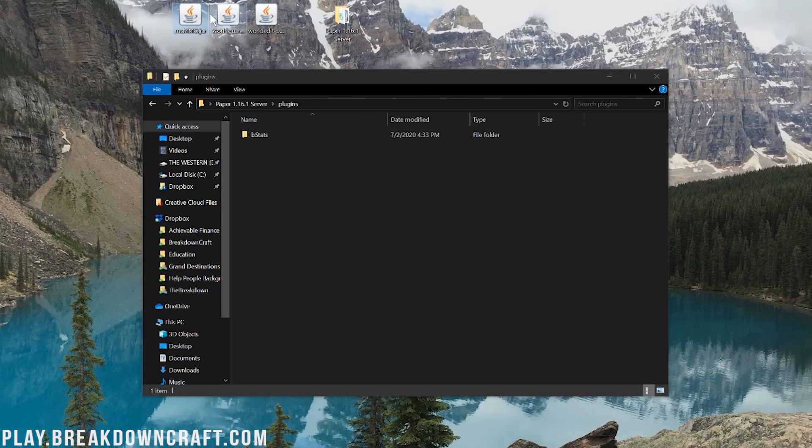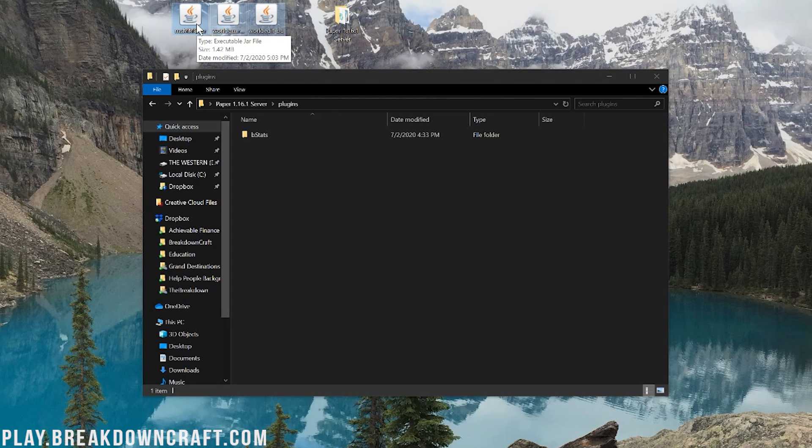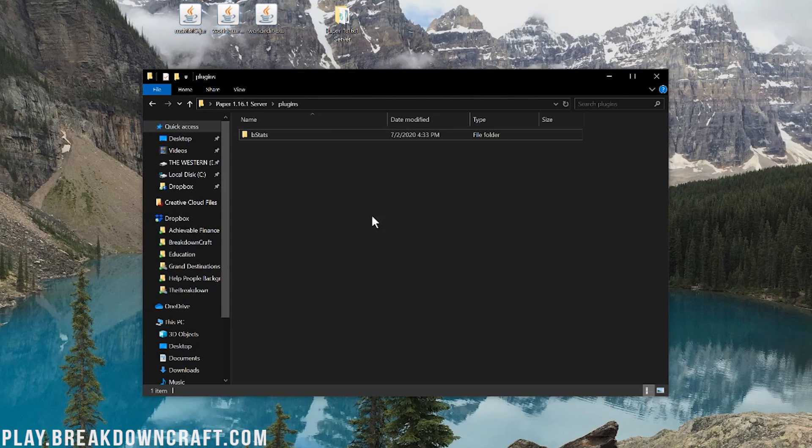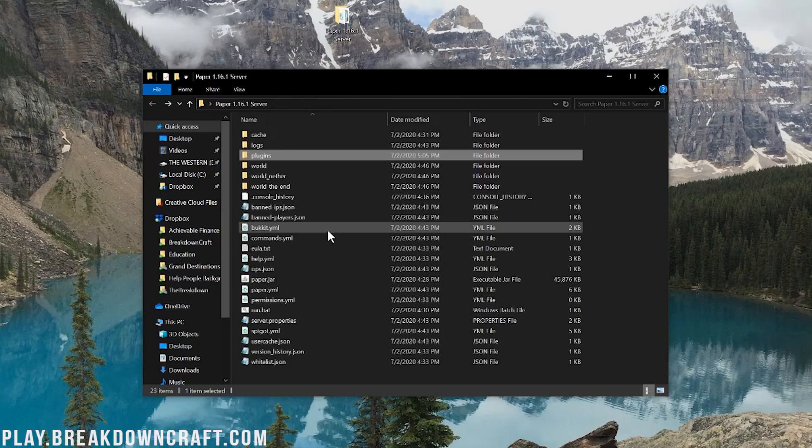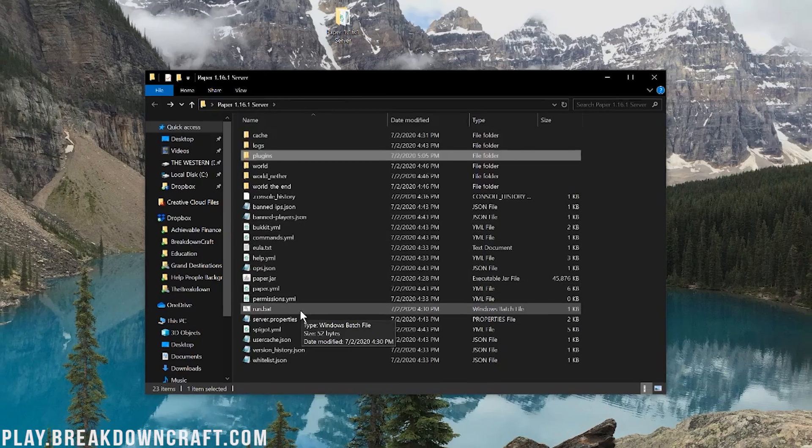And now take MCMMO, WorldGuard, WorldEdit, or guess what? Any plugin you want to install. Any plugin, as long as it's 1.16 compatible, can be dragged and dropped into this plugin folder, and it will work. It's that simple. Drag and drop any plugins you want into your plugins folder, and you're done. That quick and that easy.